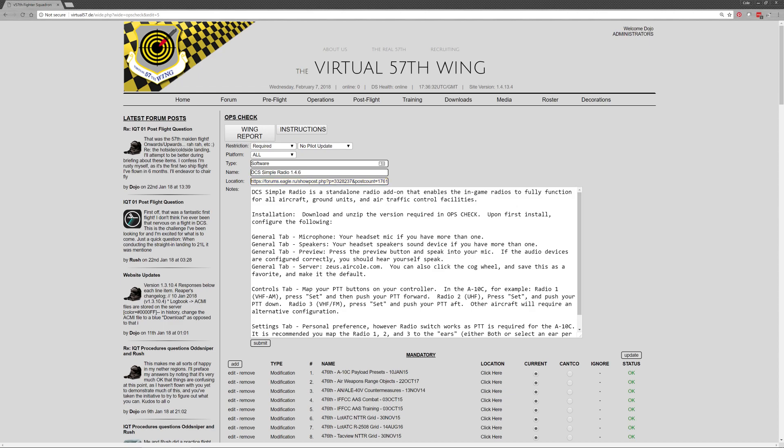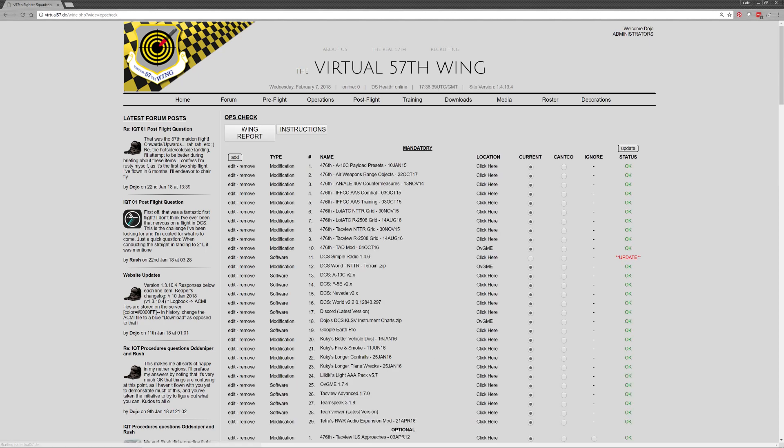So now that I've said require pilot update, I'll go ahead and submit that. And then both for me, because even though I'm an admin, obviously I might need to update and submit my compliance as well. And so let's say I've installed and I've got it. I would simply click current and then update my status.